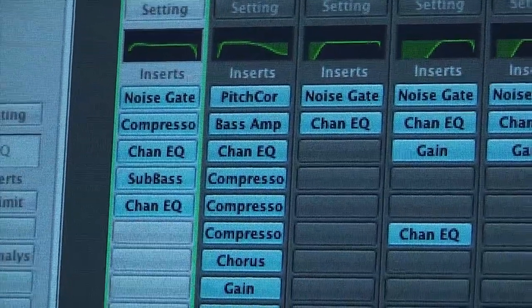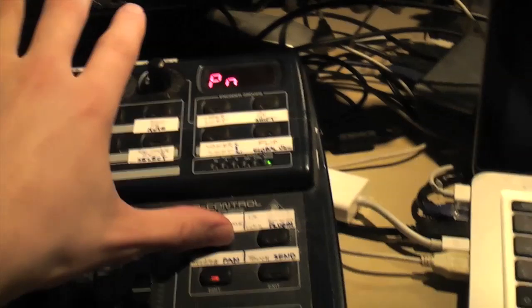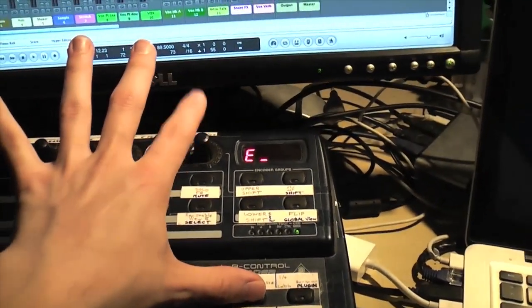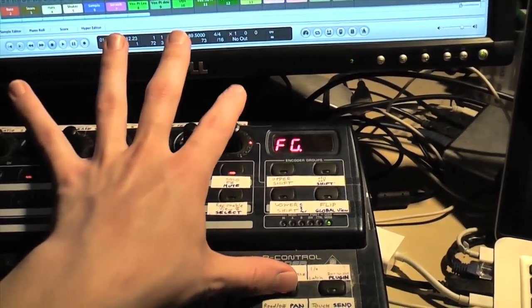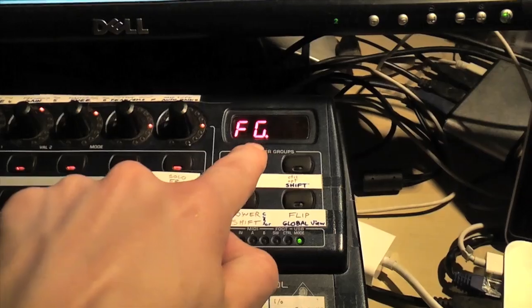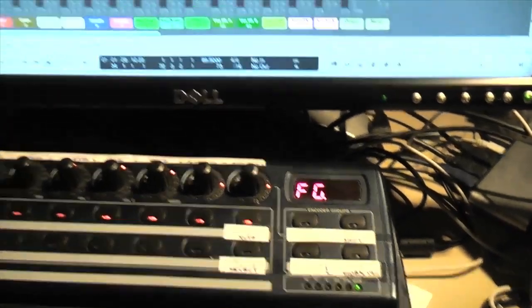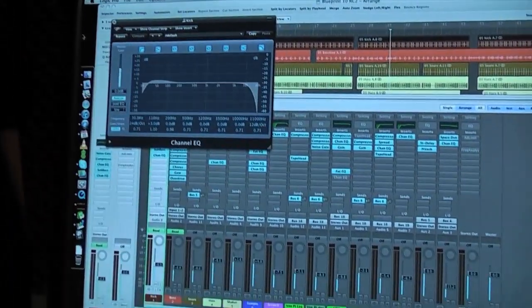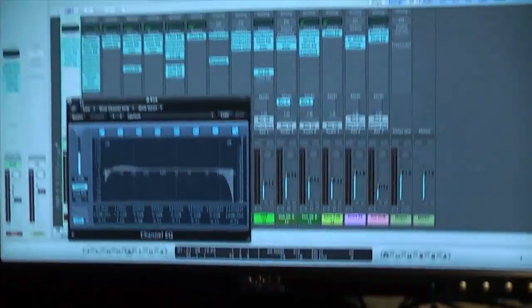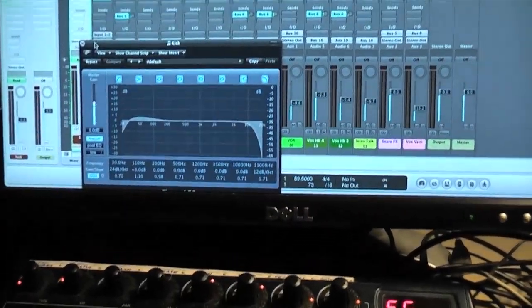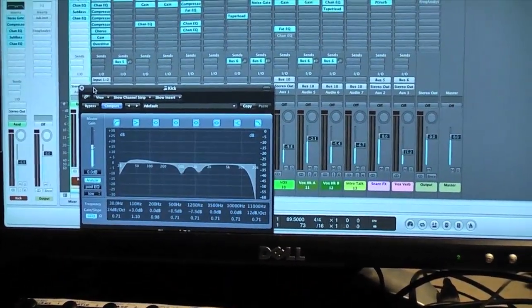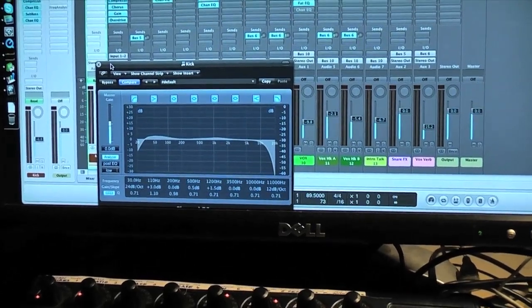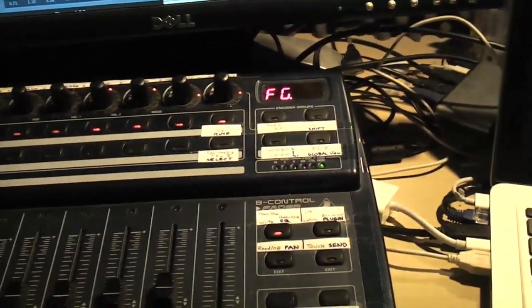Usually you would set your EQ with your mouse, but what you can do here is you press this key right here, and the knob on the right now turns into FG, that's frequency graphic I guess, and it opens up the EQ plugin. Now you can control your EQ with your faders.